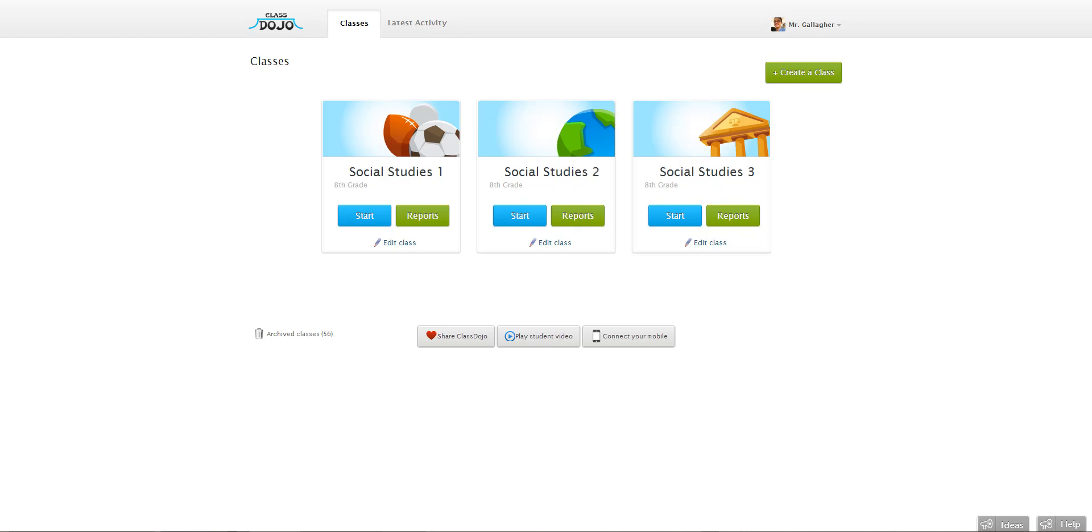Hi everyone, Kalen from ClassDojo here. Today I'm going to show you how to remove a behavior that you're tracking in ClassDojo.